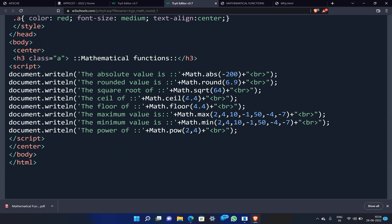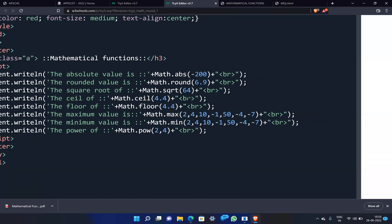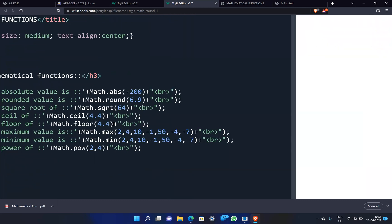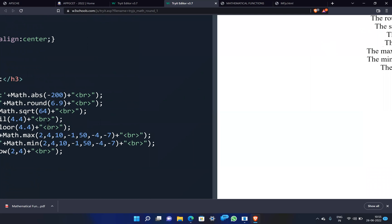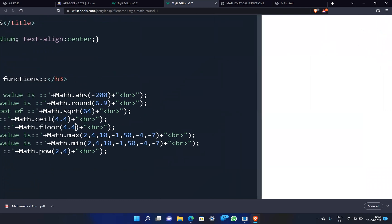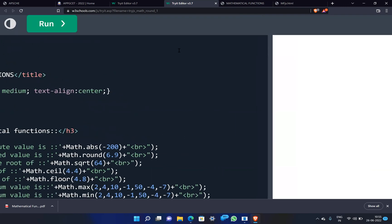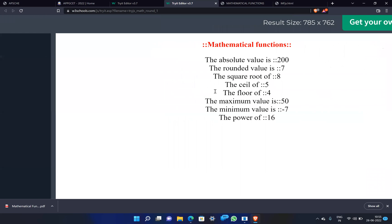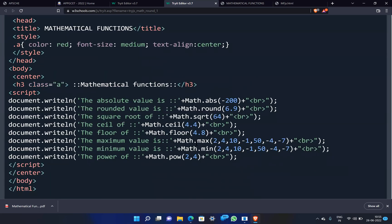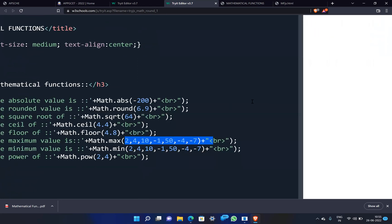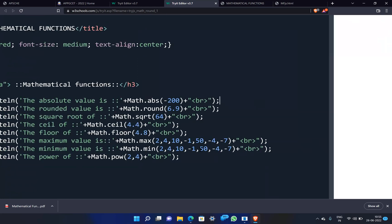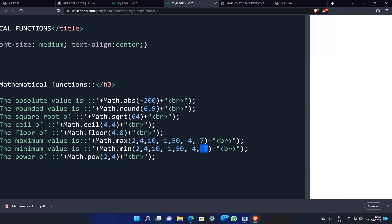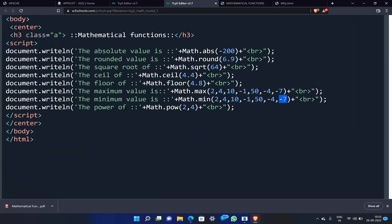Math.ceil(4.4) returns 5 — it increases to the nearest integer. Math.floor(4.5) returns 4 — it decreases. Math.max in a list returns the maximum value, for example 50 is displayed. Math.min(2, 4, 10, -1, -4, -7) returns -7, the smallest value.